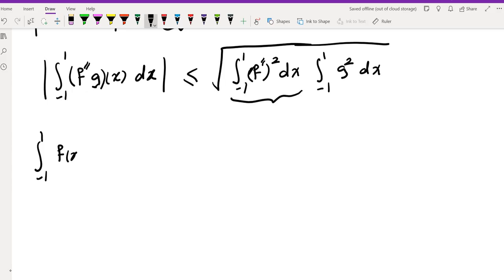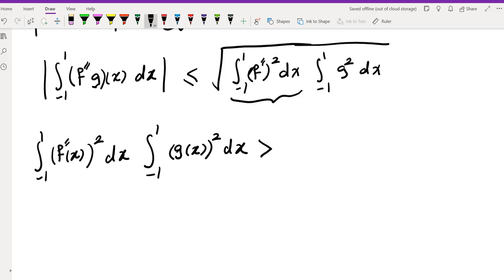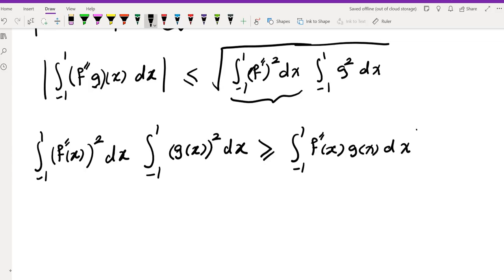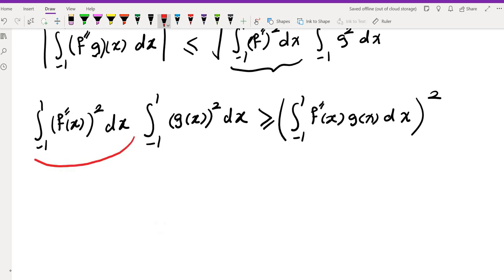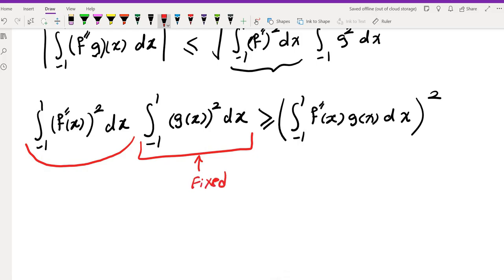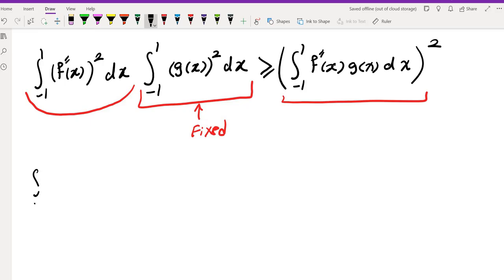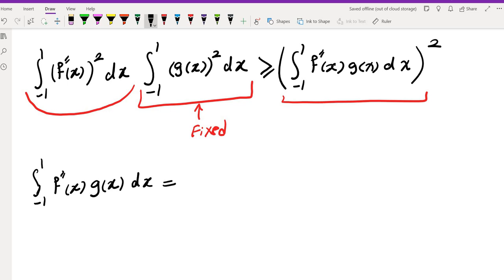So we have: the integral from -1 to 1 of f''(x)² dx times the integral from -1 to 1 of g(x)² dx is greater than or equal to the integral from -1 to 1 of f''(x)g(x) dx, all squared. We want to find the minimum of this expression, and since the inequality holds for every continuous function g, if we pick g wisely this integral on the right becomes independent of f. This right-hand side is screaming integration by parts.